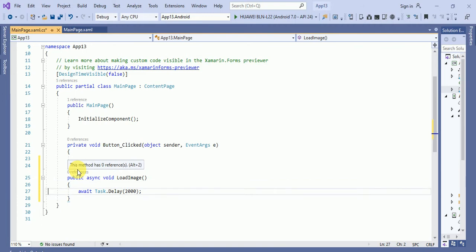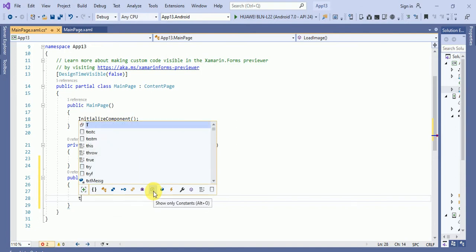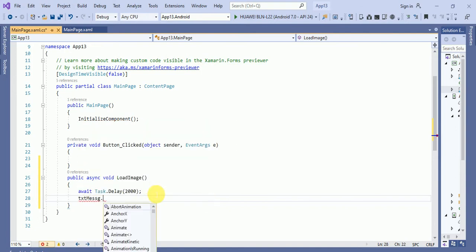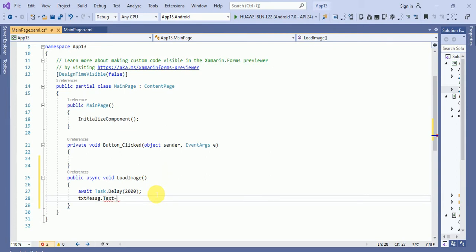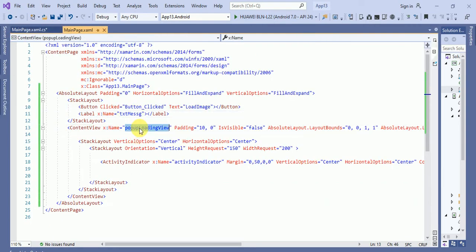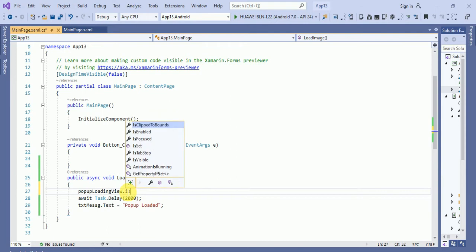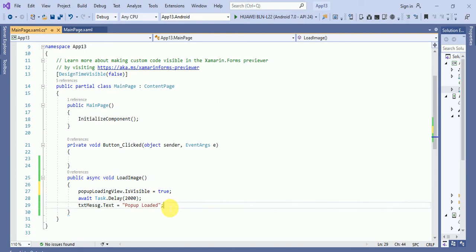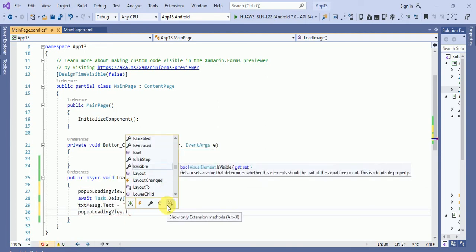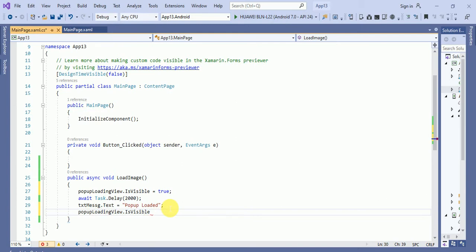And after the delay, I want load some masses dot text equals to popup loaded. And here, we have the popup name, pop loading view, that is visible equals to true. And here, I will do it false, dot is visible equals to false.